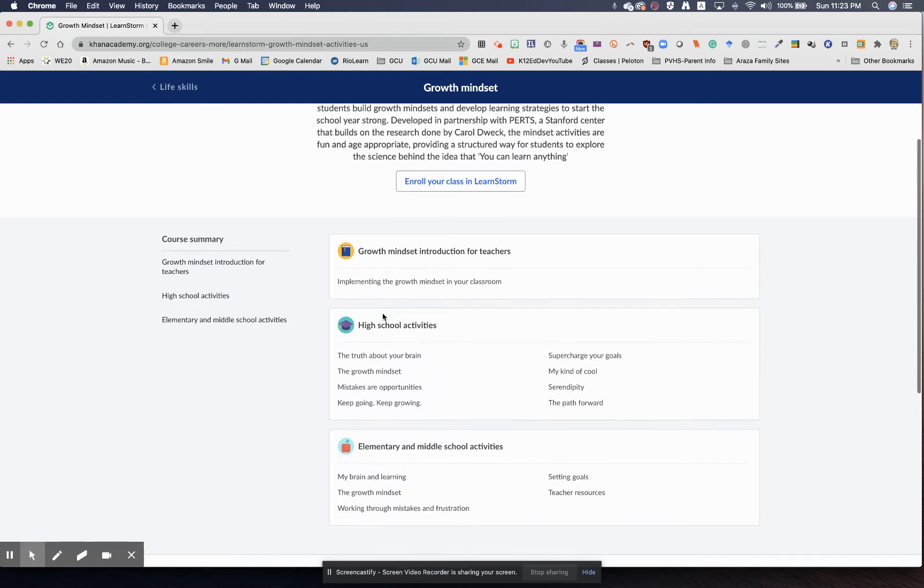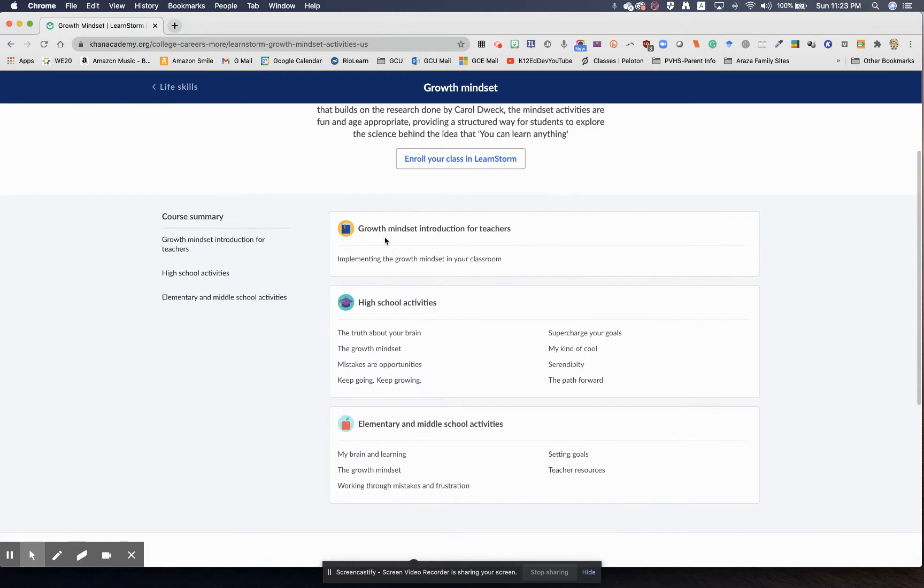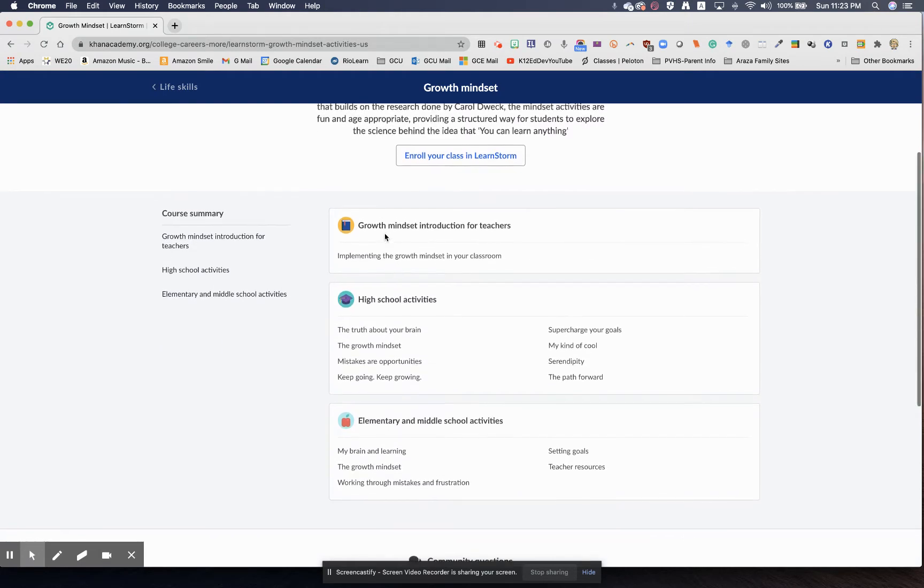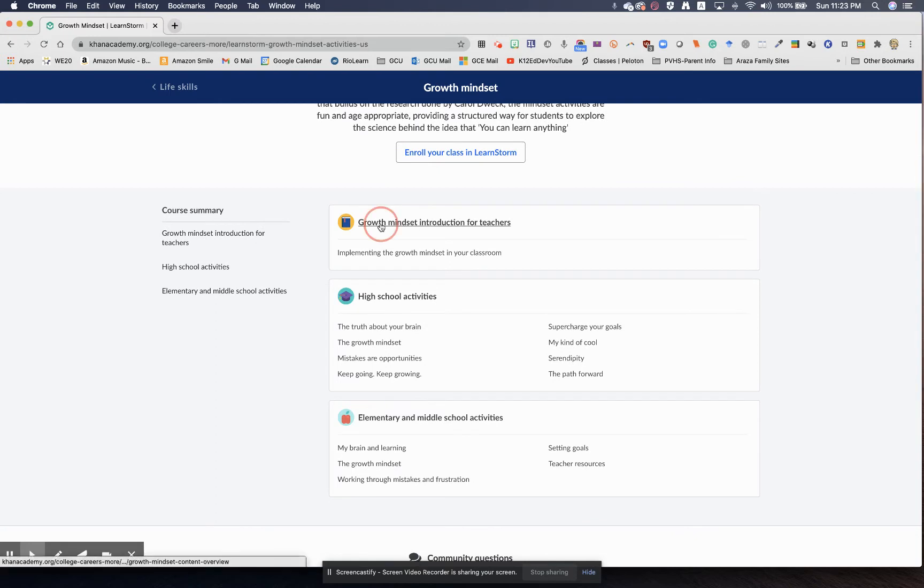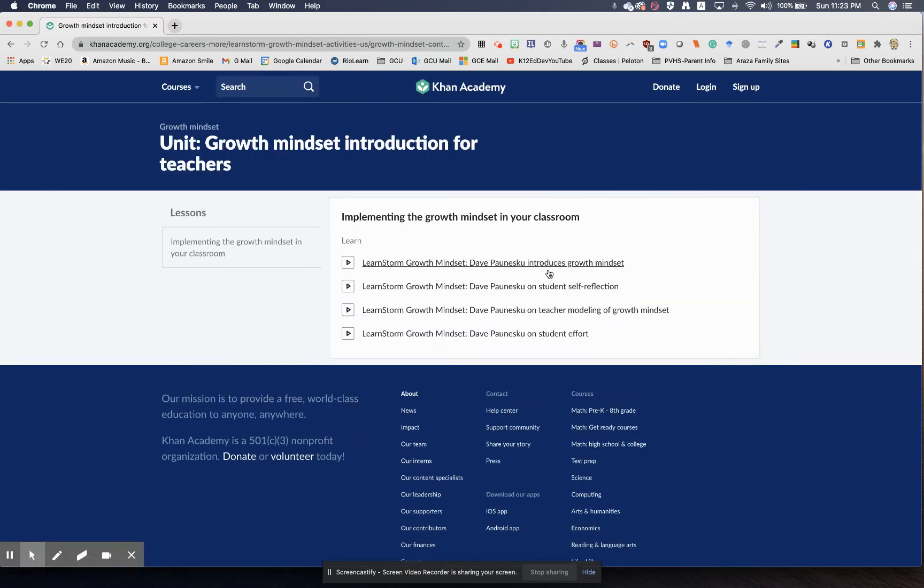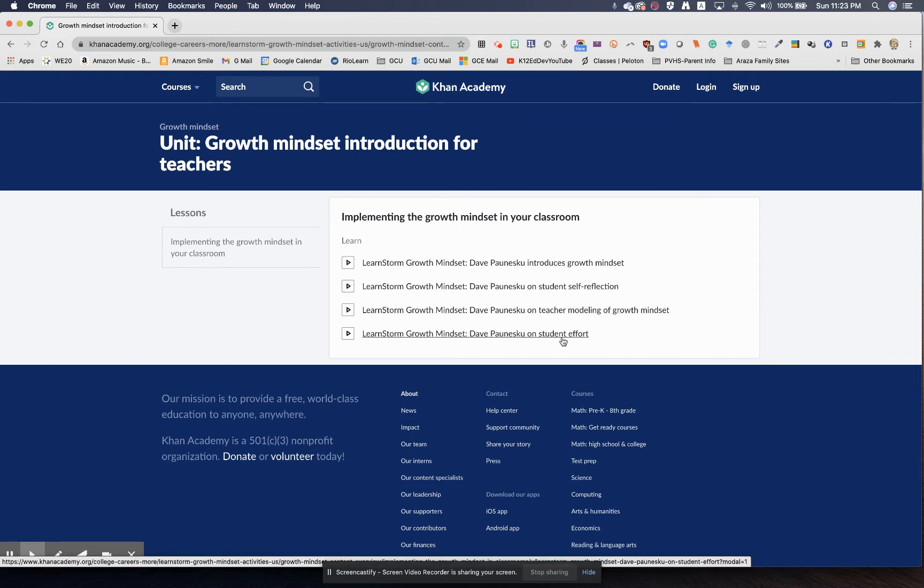Here at Khan Academy, you've got Growth Mindset Introduction for Teachers. If you need to know a little bit more about it, this will tell you about Growth Mindset, Student Reflection, Teacher Modeling of Growth Mindset, and Student Effort.